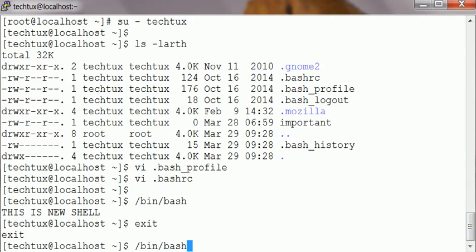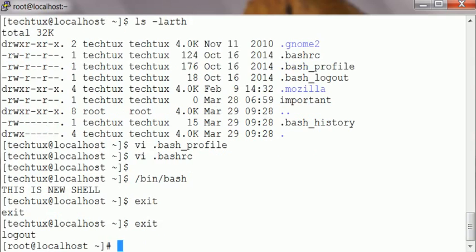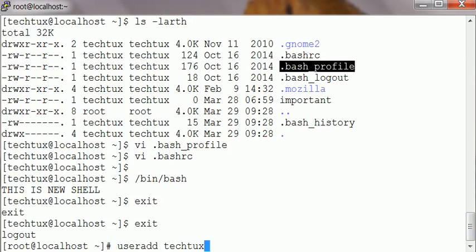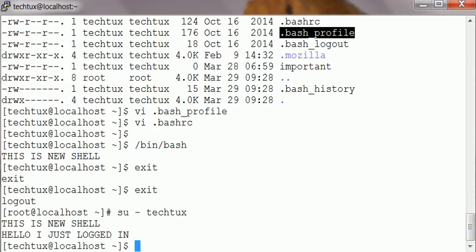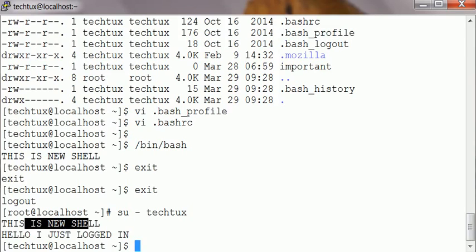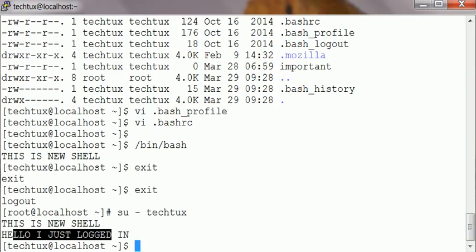And it's going to change the shell because I'm logging in again, so expect it to change the shell also. It will be logging in for the first time so it's going to call the profile as well. So when I log in now, it says 'this is new shell', and then it says 'hello I just logged in'. This shows how the scripts are called. You can see that bash_rc comes first before bash_profile, so bash_rc runs before bash_profile.